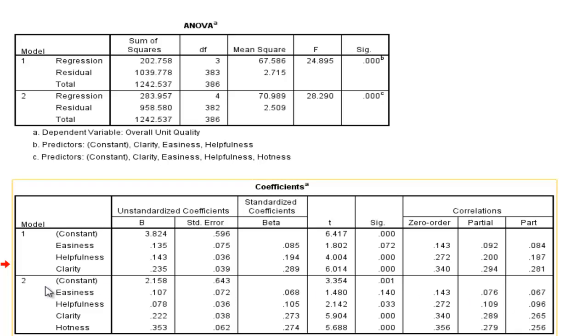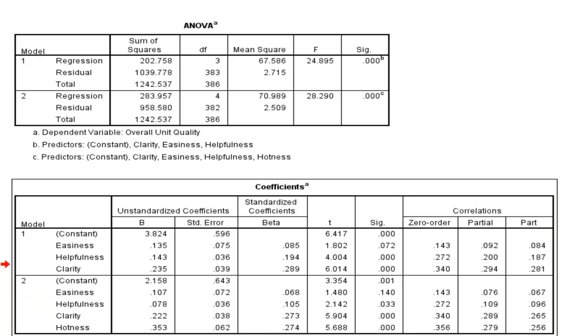The key difference is that you get an extra model, and you would get as many as you added into the blocks. If you had three blocks you'd get three models, but we only have two blocks.